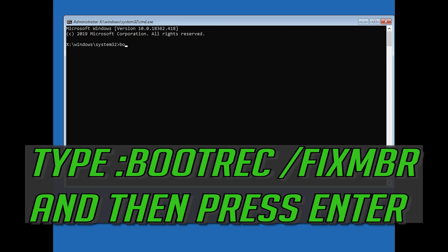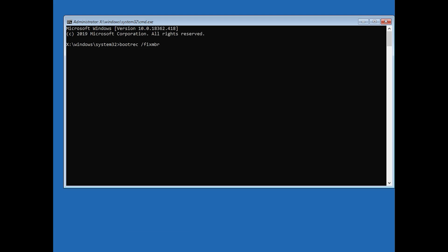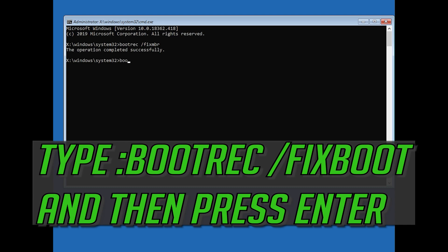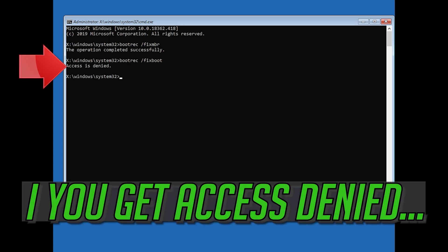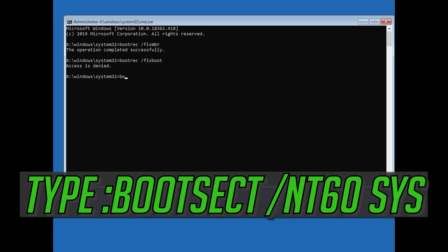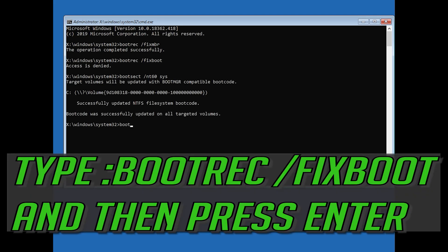Now type bootrec /fixmbr and then press enter. Type bootrec /fixboot and then press enter. If you get access denied, type the following command and then try again. Type bootrec /fixboot and then press enter.